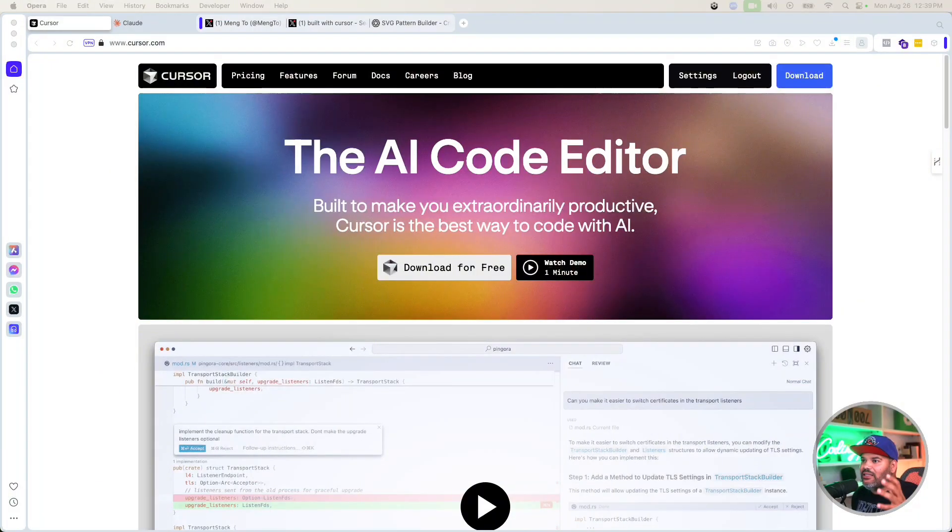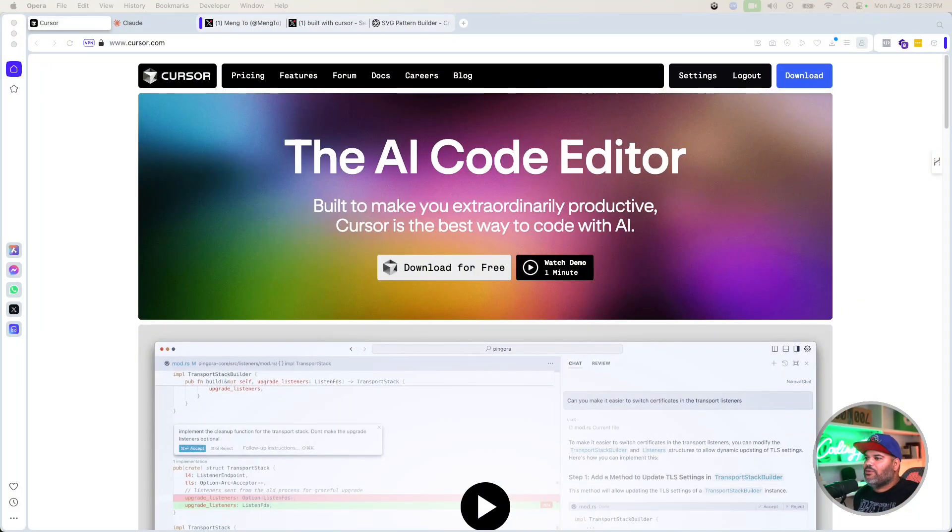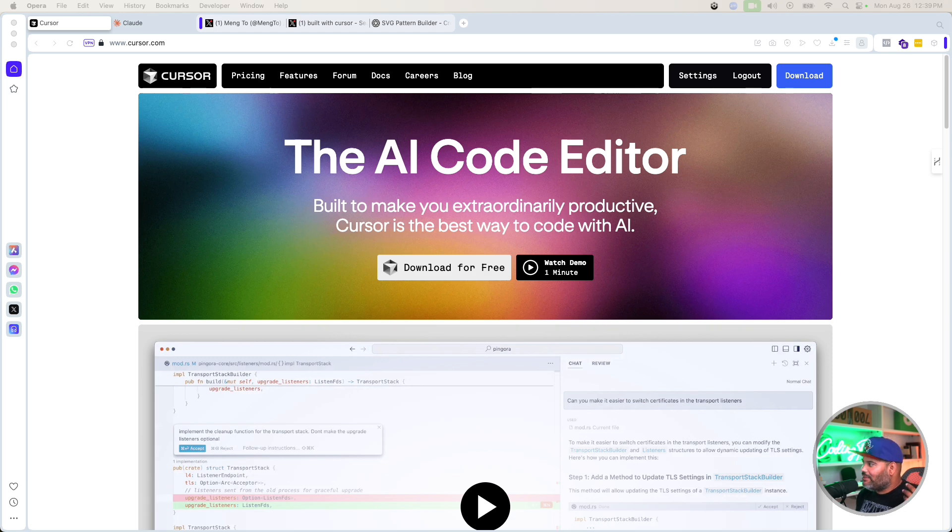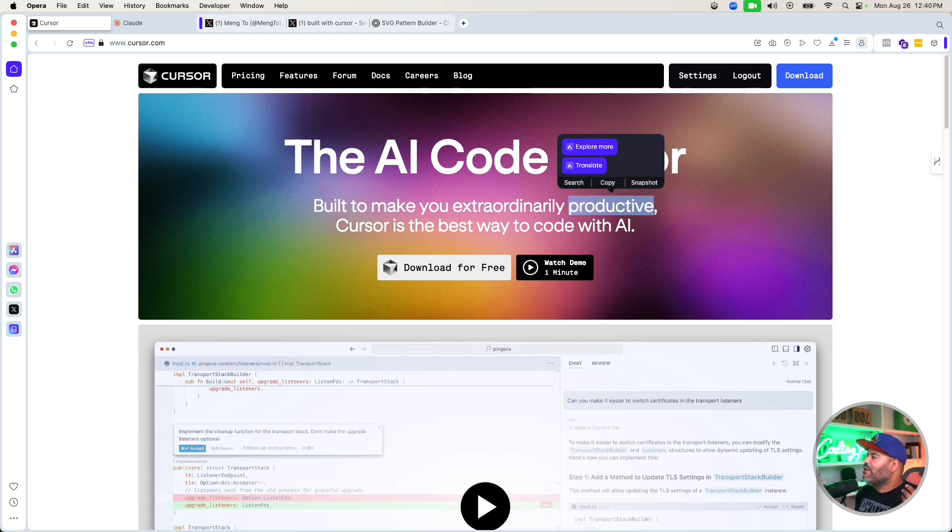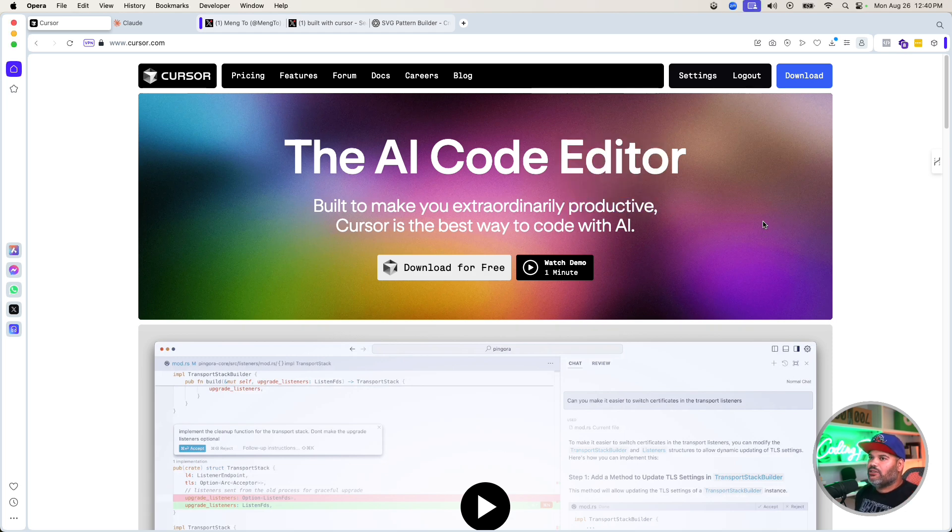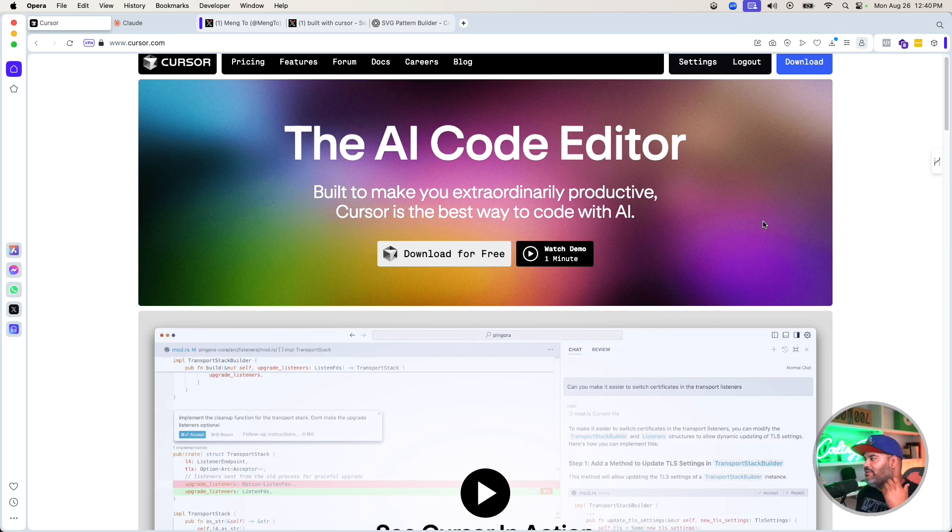AI is here and it's here to stay. Now it's up to you if you want to keep up with what's happening in the industry or get left behind. So let's get into it. I want to introduce you guys to the best text editor that you can use right now as a developer: Cursor AI. It's an AI code editor built to make you extraordinarily productive.